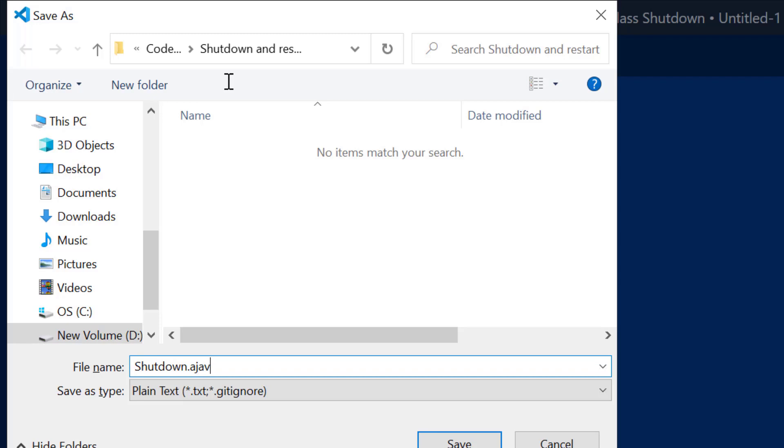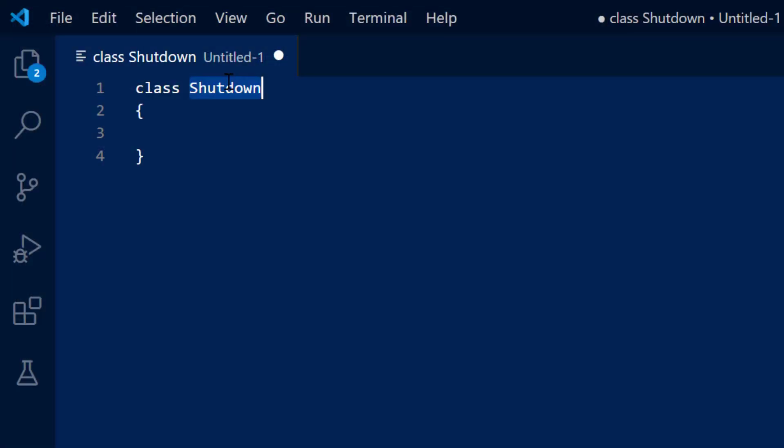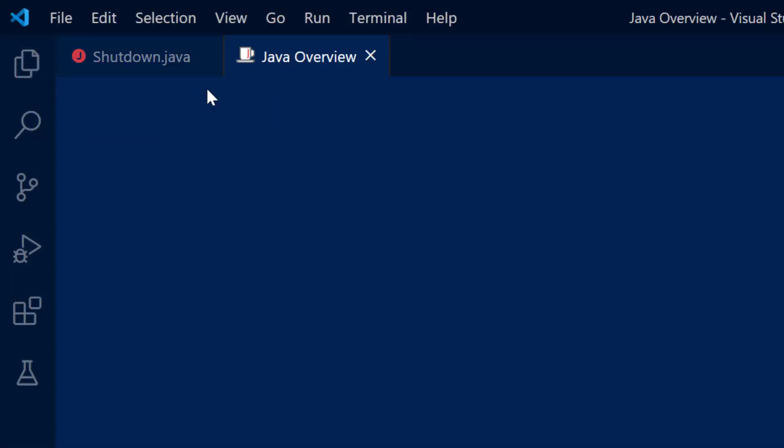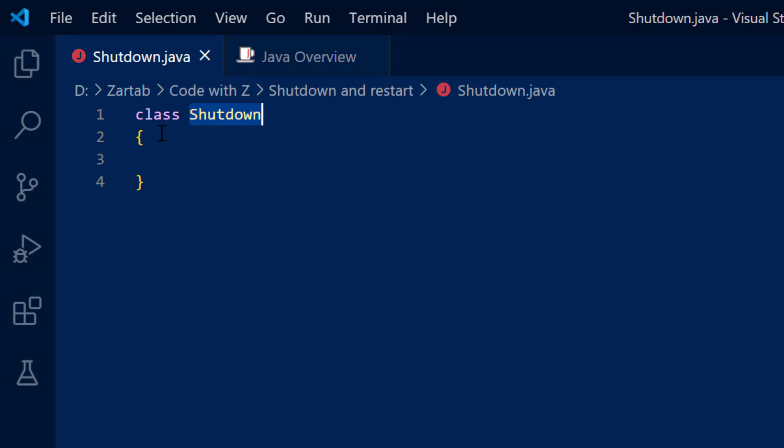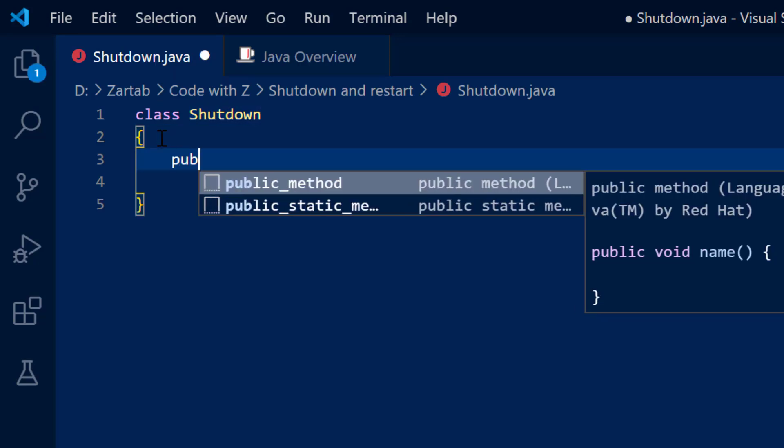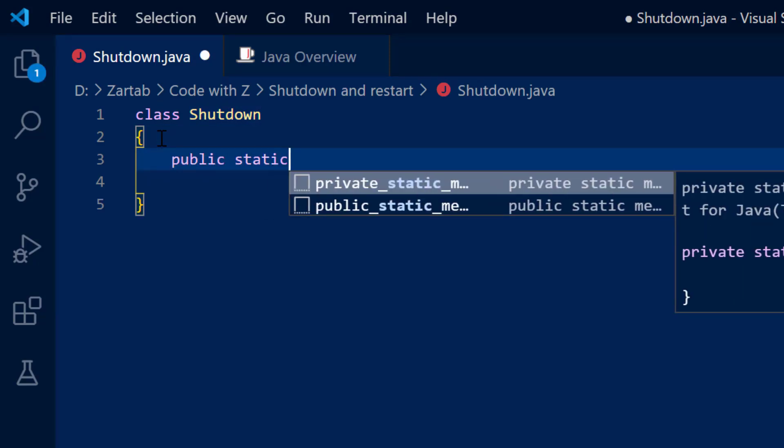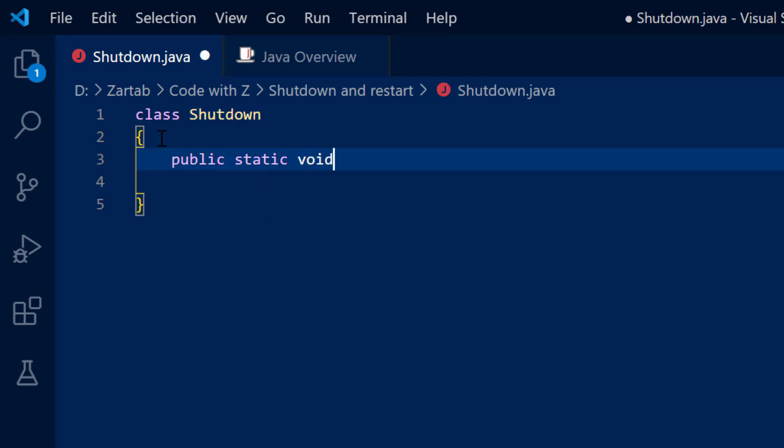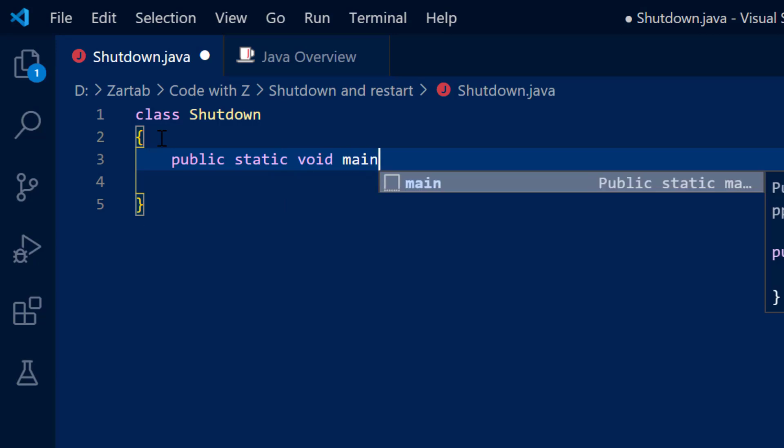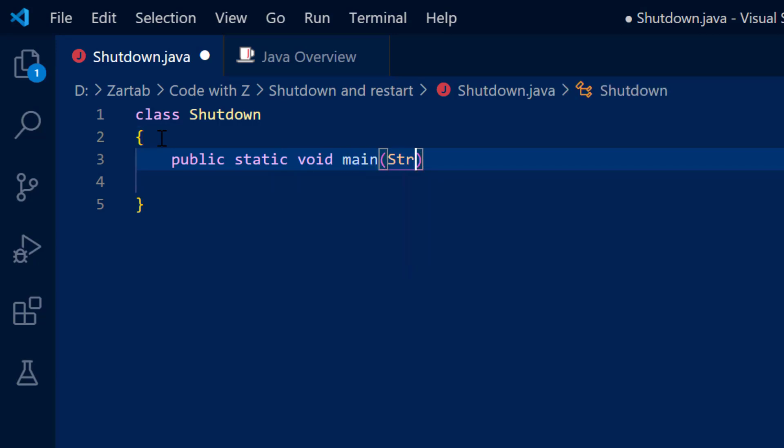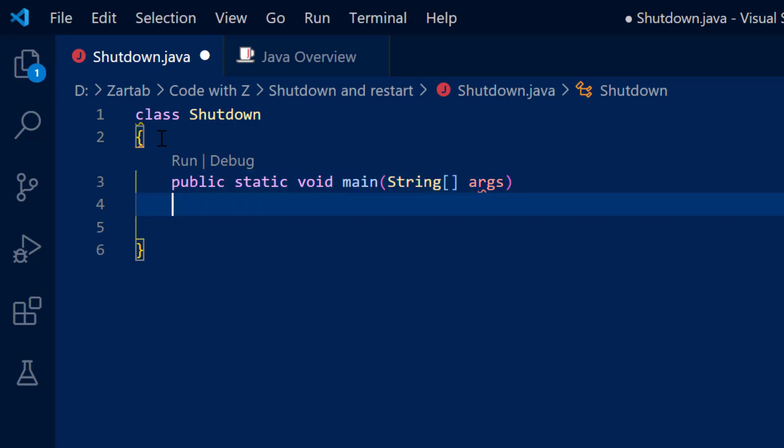So I'm going to write a file by name shutdown.java and what I'm going to do next is quickly write a public static void main string array args.